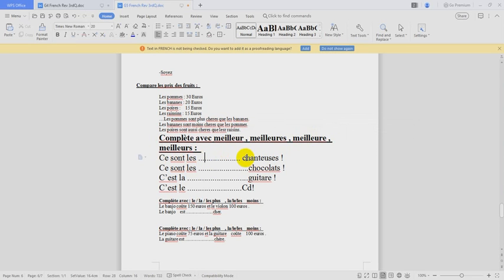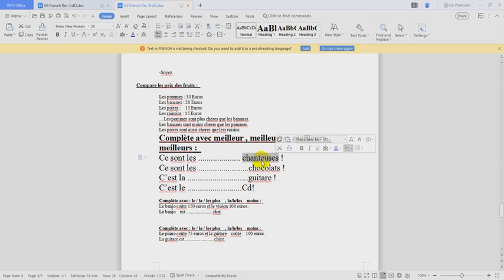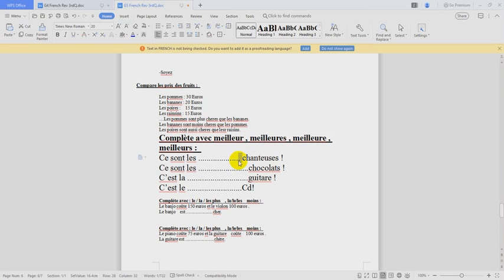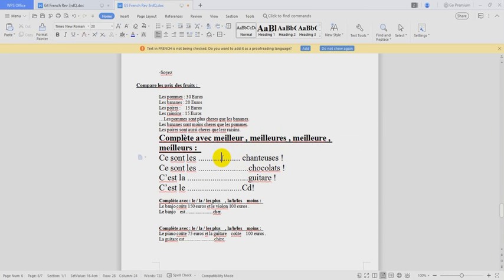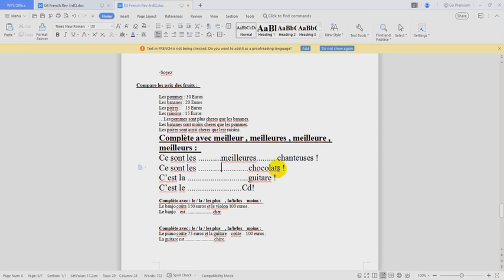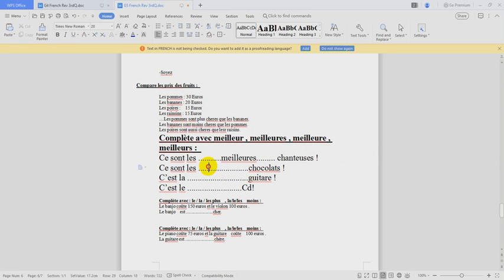Ce sont les chanteuses. We have to know if chanteuse is féminin or masculin. Chanteuse, it's féminin. Then we have to know if it's plural or singular. Plural. So we choose which one? This one. This one, it's for féminin pluriel. MEILLEURES. OK. CHOCOLATS. CHOCOLAT avec S à la fin. Pluriel, masculin. So we have to choose this one. This one is for pluriel, masculin. MEILLEURS means the best.